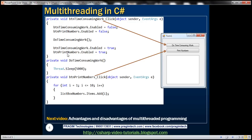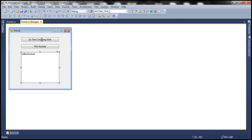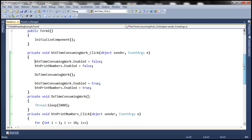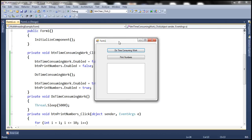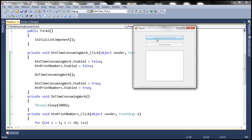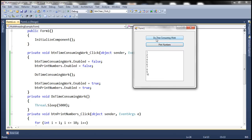Let's actually write this code. I have implemented the exact same code within the form1.cs file, so let's run the application. When I click 'Do Time-Consuming Work', the buttons are disabled and they don't get enabled until that time is complete. Now the buttons are enabled. When I click 'Print Numbers', it works — because the UI is free and the main thread is available, it is responsive and will execute the click function.